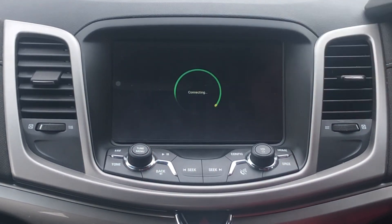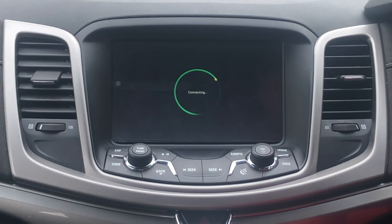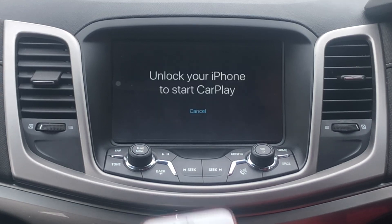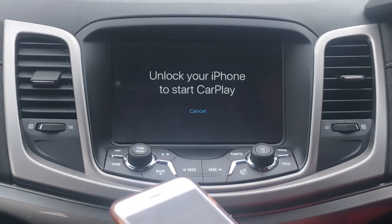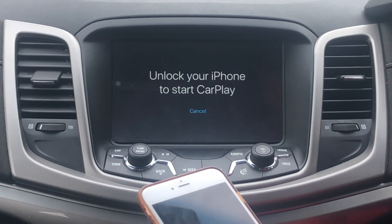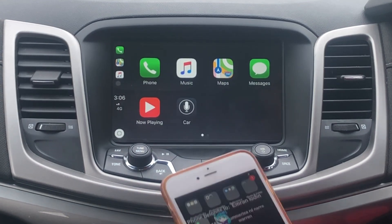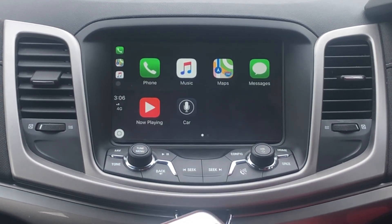Give it a moment to connect, and we should be connected. You will have to unlock your phone in order for it to function.